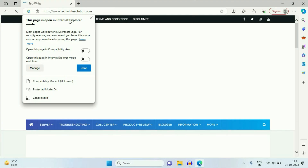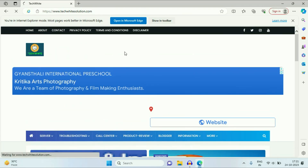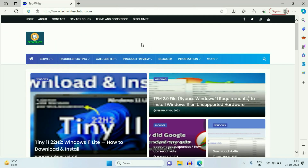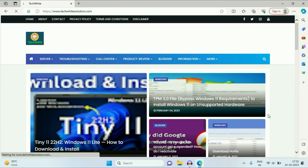The page is now open in Internet Explorer mode. You can also enable the option 'Open this website in Internet Explorer mode next time.' If you want to exit, click on the three dots again and click 'Exit Internet Explorer mode.'